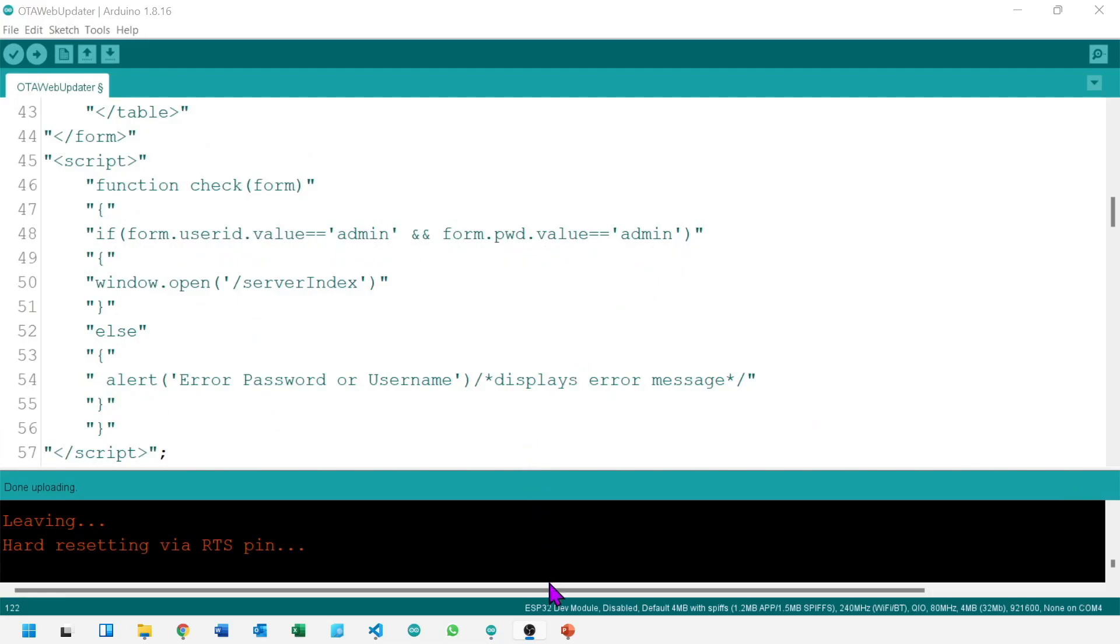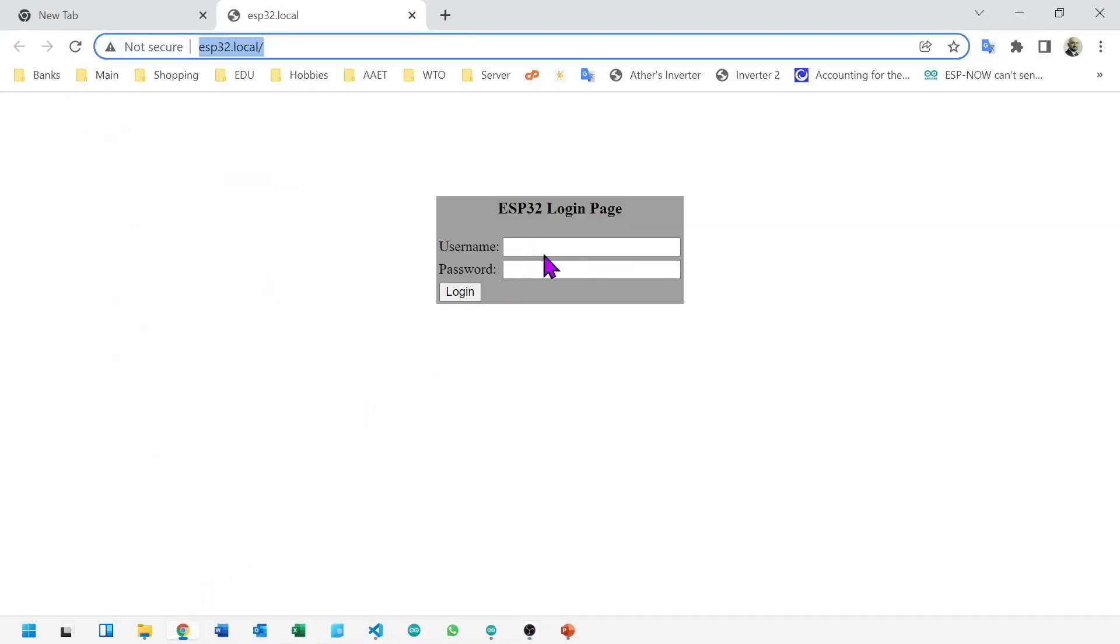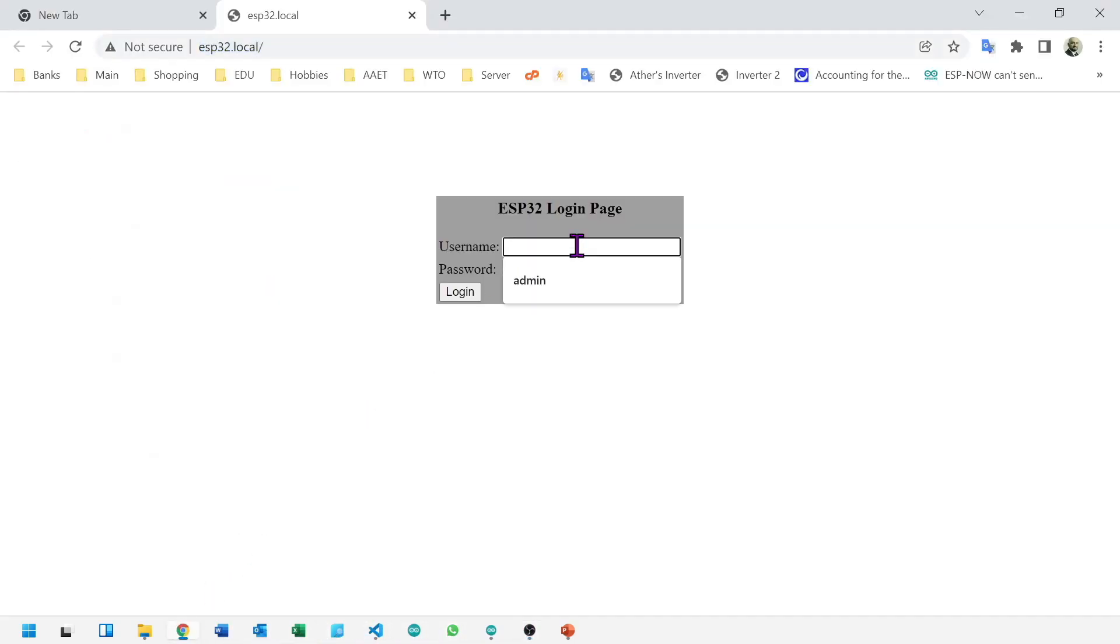Let's go to our web page and use admin password admin.